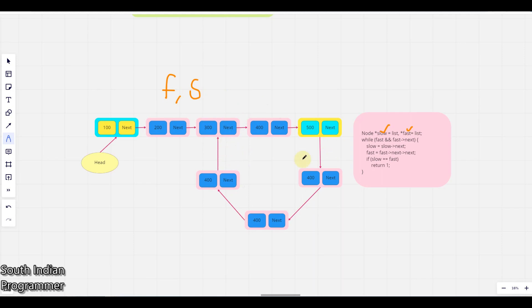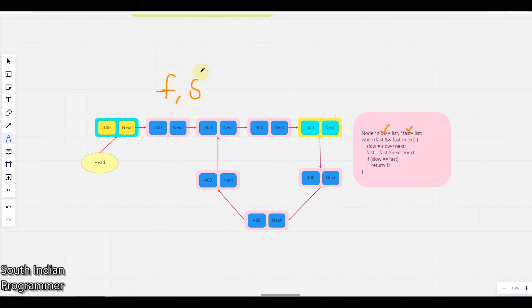So if those pointers are meeting at one position then there is a cycle. So here in this one, fast pointer will move two positions, so two positions it will move so that the slow pointer never reaches the fast pointer.